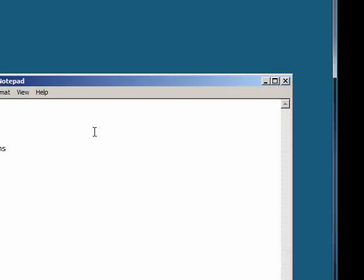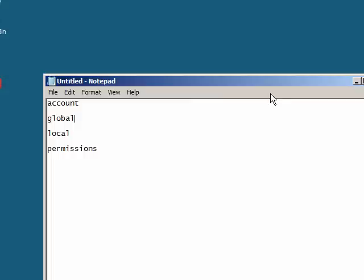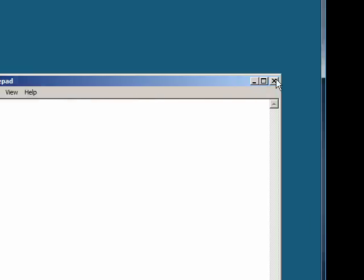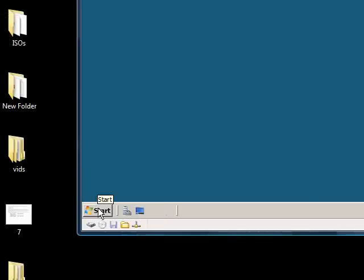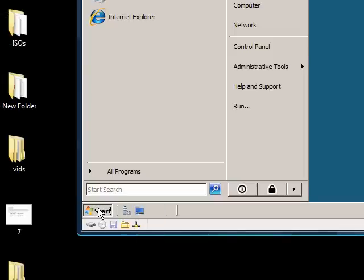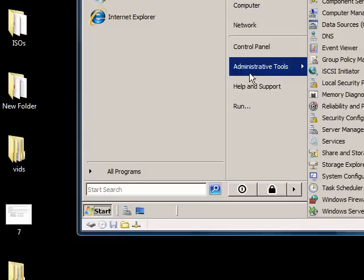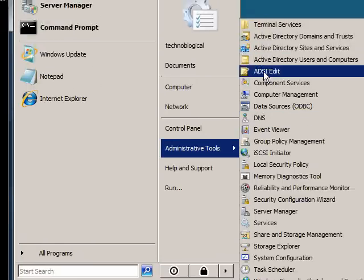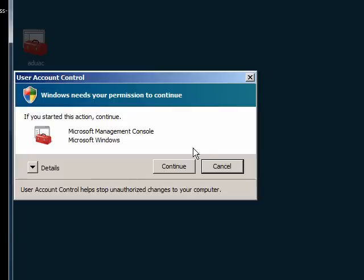A lot of people don't use AGLP, but it's important that you use it when you're in really large environments. Now we're going to do start and then admin tools, Active Directory users and computers.